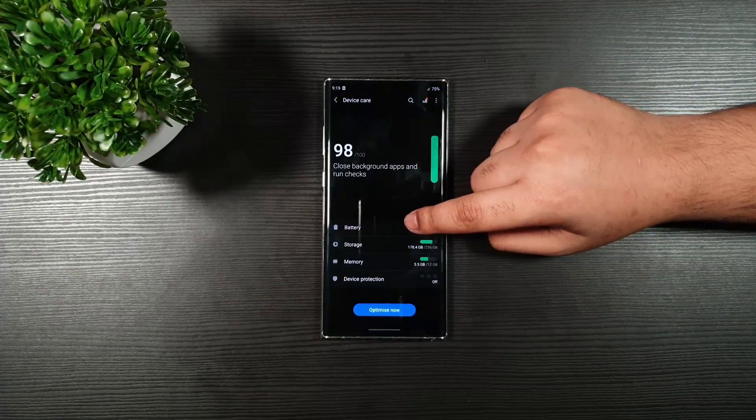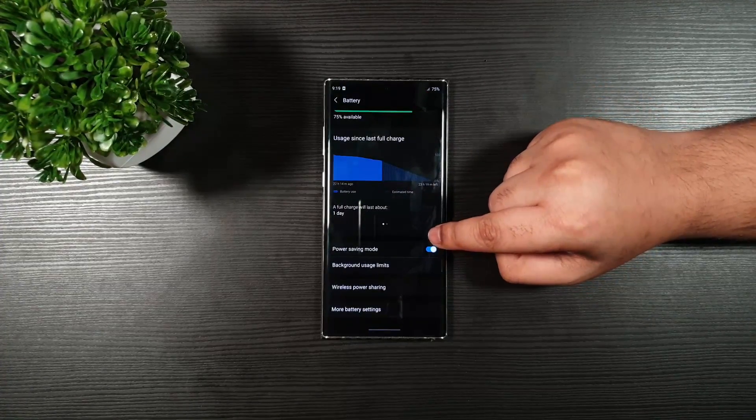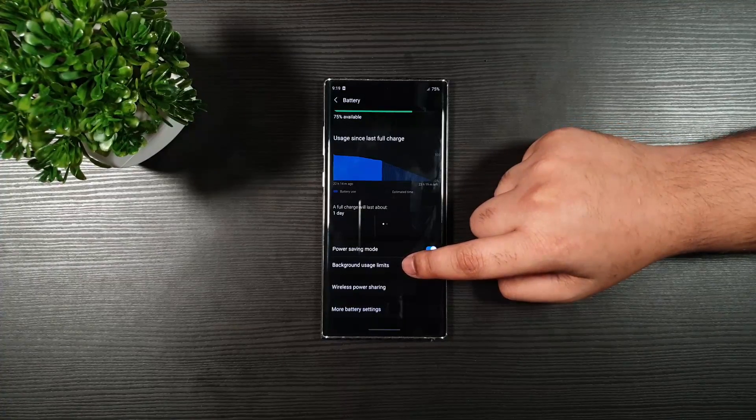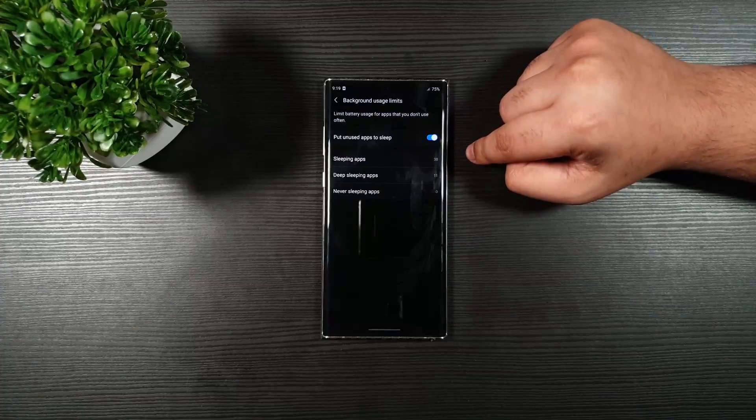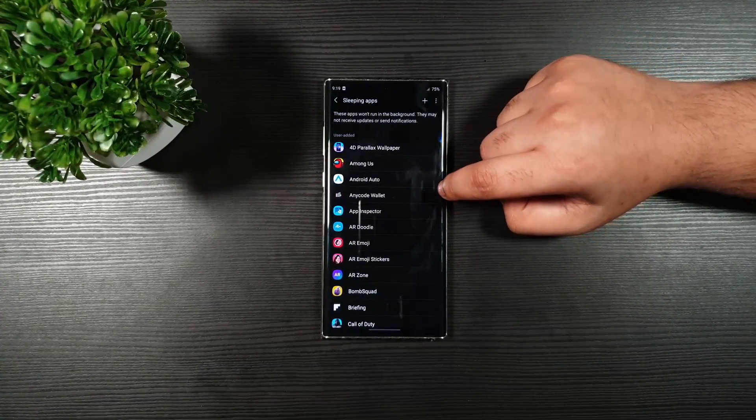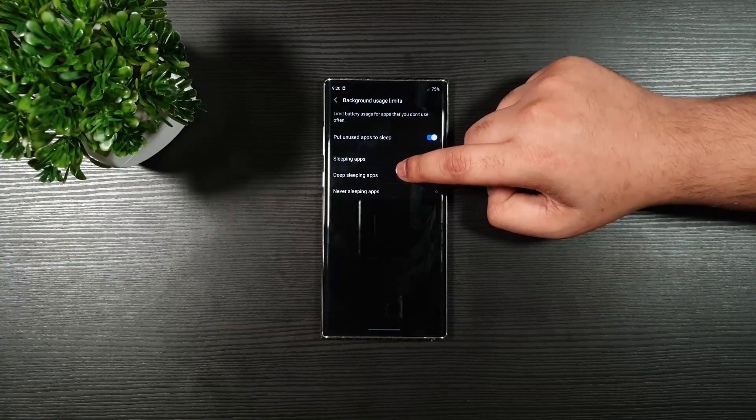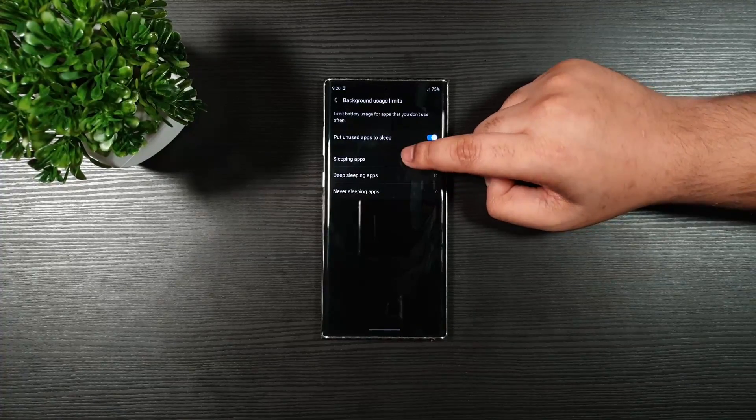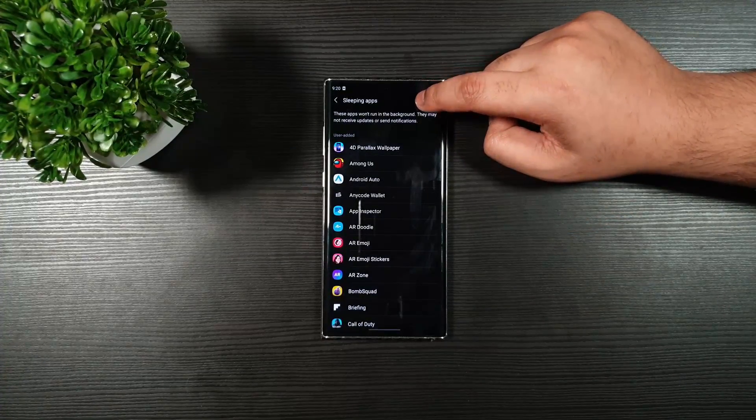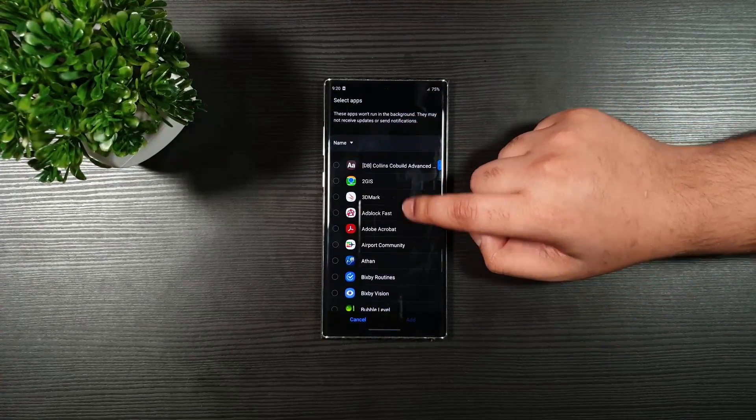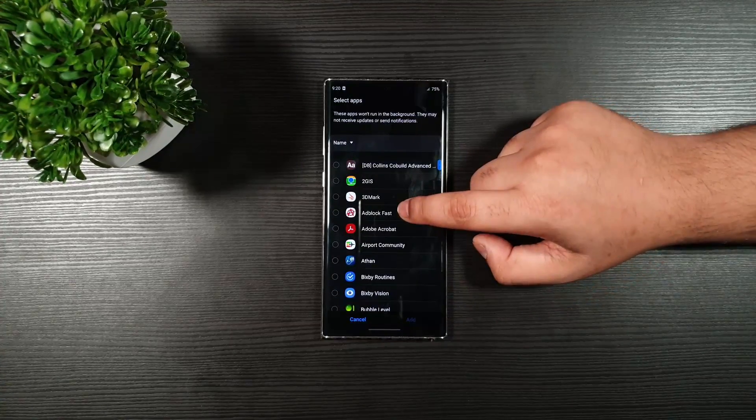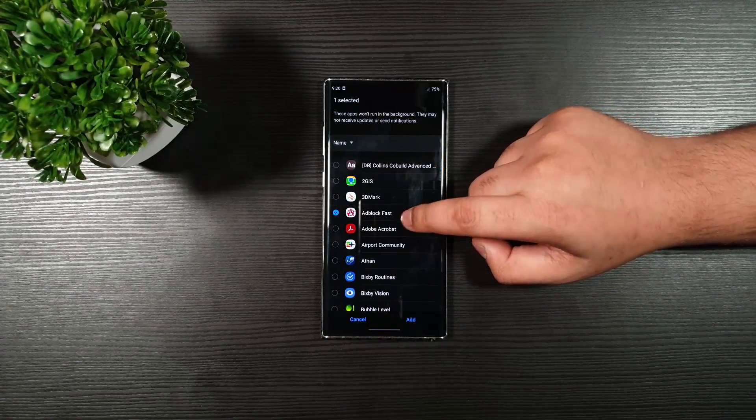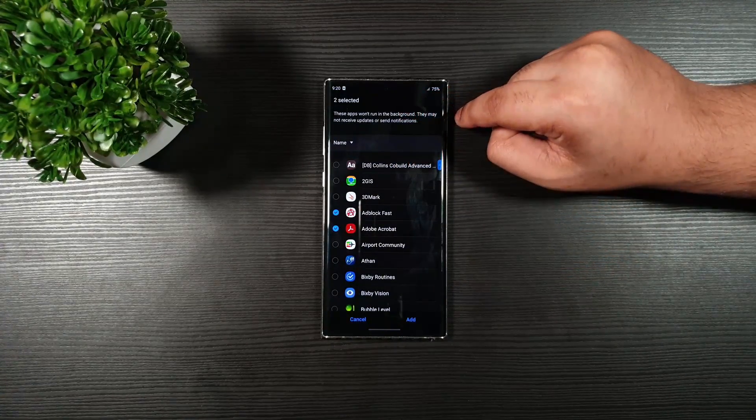Now, let us go to the battery. Make sure that you have Power Saving Mode on. Go to Background Usage Limits. Enable this one. Go to Sleeping Apps. And this is my favorite. These both options. You have the Deep Sleeping Apps and Sleeping Apps. This is my favorite feature because this saves a lot of battery life. Press on the plus icon. Now, click all the apps which you do not need to run in the background.